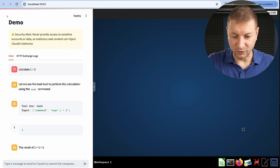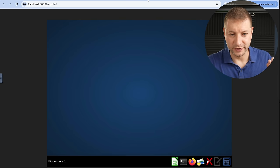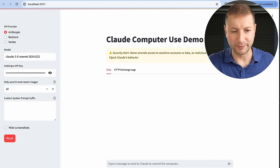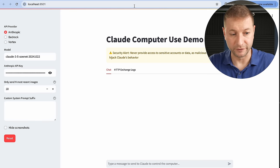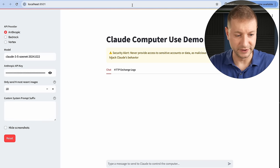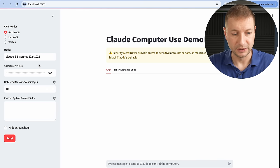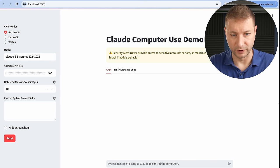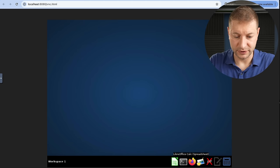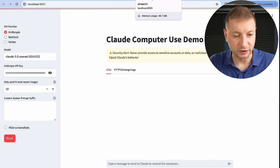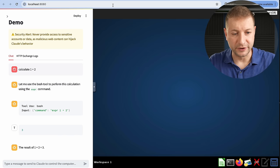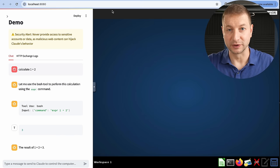Notice that this little window here is a little virtual machine it created. This setup runs two services — the reference implementation spins up a computer use demo service that takes your Anthropic key, lets you select the model, and spins up a virtual machine that has a browser, a terminal, and a calculator — all different tools at the disposal of Claude Sonnet with computer use. It also spins up another window that combines both interfaces so you can see them at the same time.